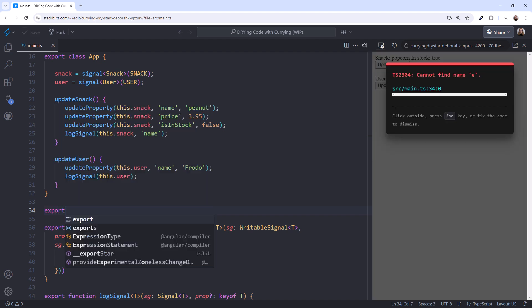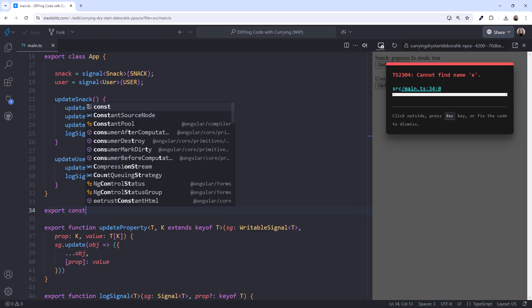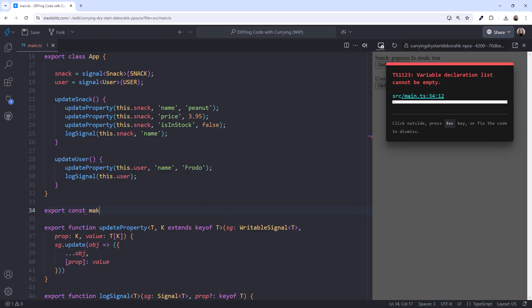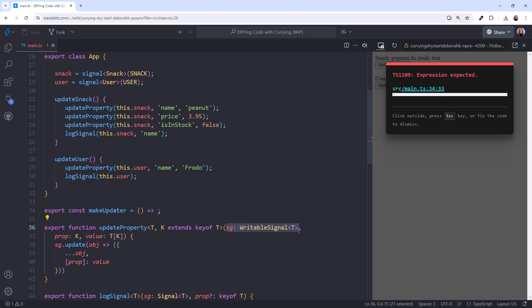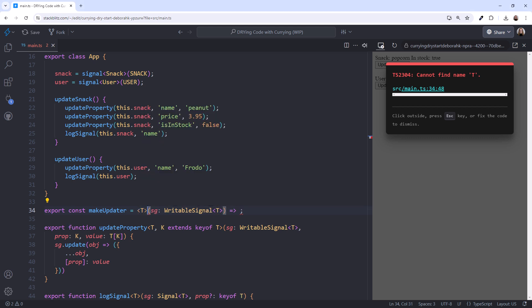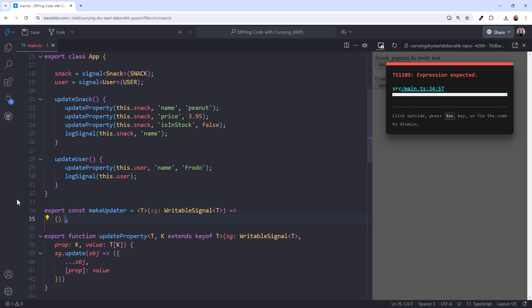Declare an exported constant, I'll call it MakeUpdater, and set it to an arrow function. For the function parameter, we use the first parameter from our generic function. Since this is a generic parameter, writable signal of T, we specify the generic type T here. In the arrow function, we define a nested function that takes in the next parameter. But in this case, like in the prior application, we always want the property and value together, so we'll define them both. And since we use K here, we need to define it in front.